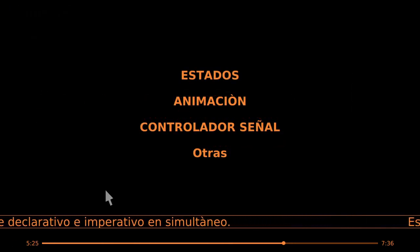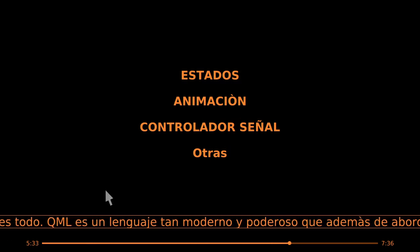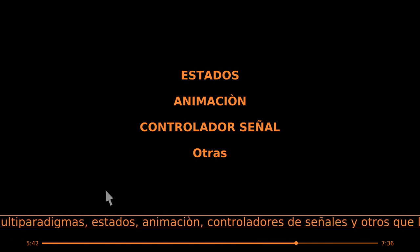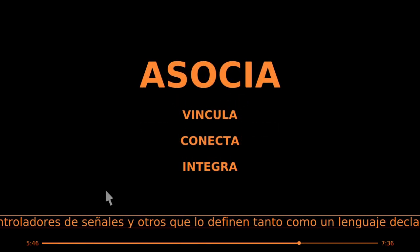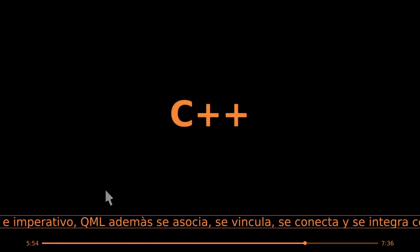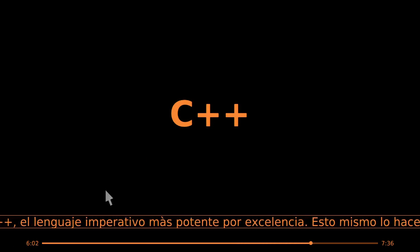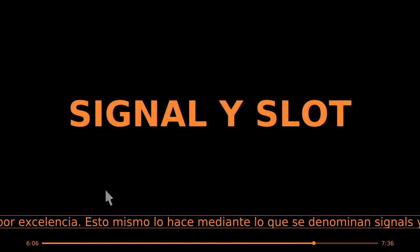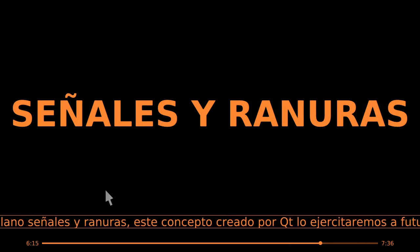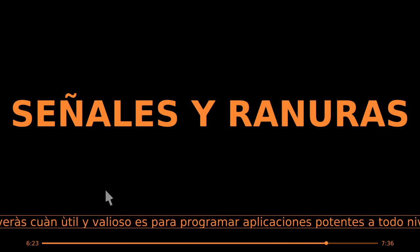Eso no es todo. QML es un lenguaje tan moderno y poderoso que además de abordar conceptos multiparadigmas — estados, animación, controladores de señal y otros — que lo definen tanto como un lenguaje declarativo e imperativo, QML además se asocia, se vincula, se conecta y se integra con C++, el lenguaje imperativo más potente por excelencia. Esto mismo lo hace mediante lo que se denominan signal y slot, en castellano señales y ranuras. Este concepto creado por Qt lo ejercitaremos a futuro y verás cuán útil y valioso es para programar aplicaciones potentes a todo nivel.